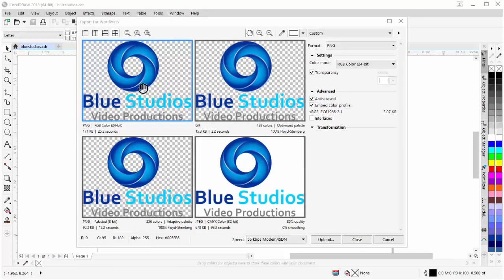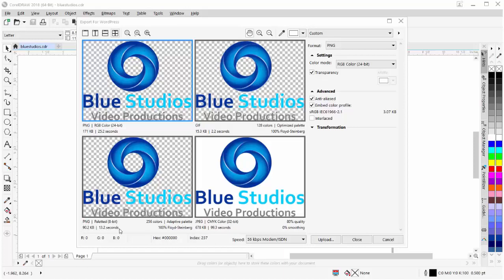From these preview windows, I can preview different formats for exporting and publishing my graphics and content to my WordPress website. Here I have a PNG RGB. Here I have a GIF. Down here I have a PNG image that's based on palletted 8-bit. The size is 90.2 KB, 13.2 seconds load time.